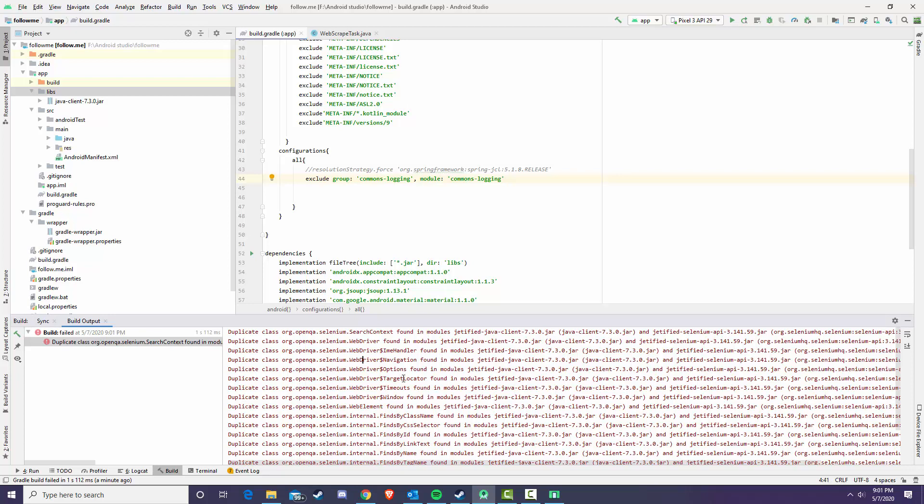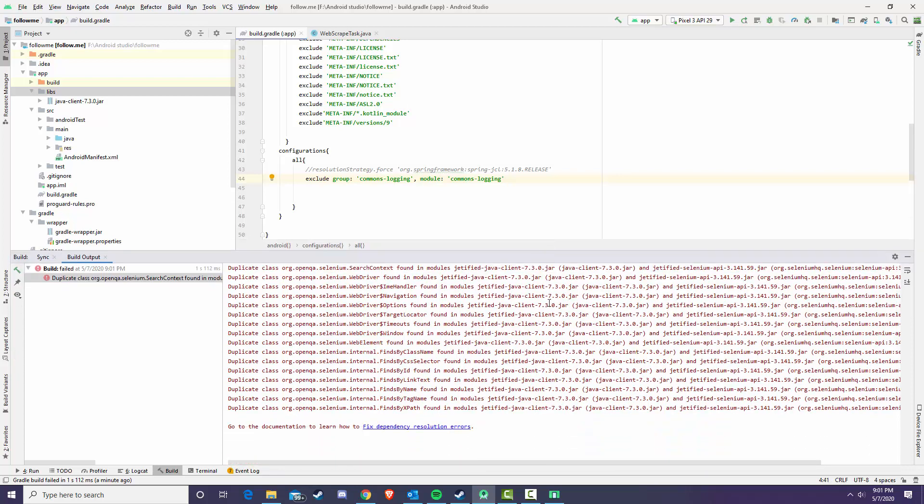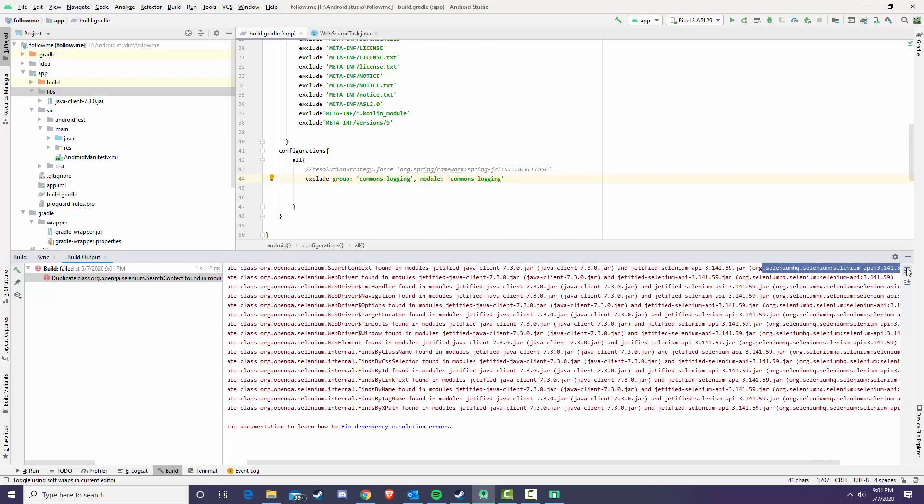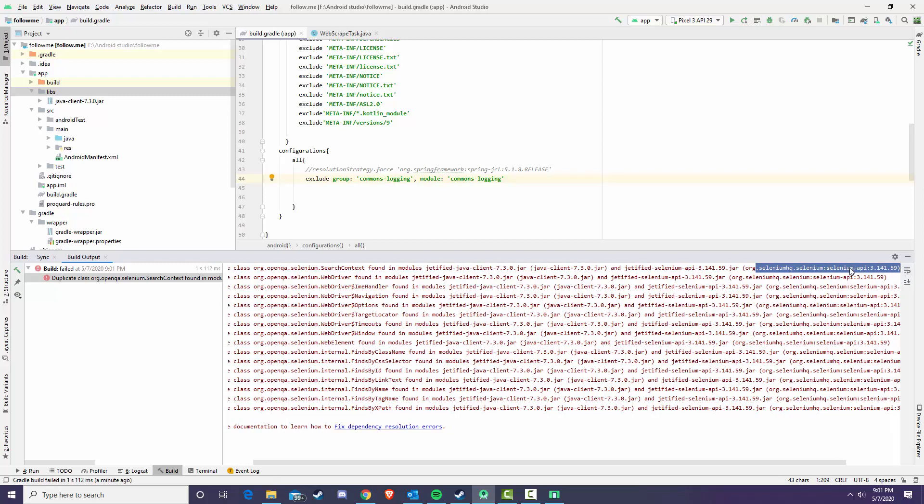For the rest of these, they're all going to be conflicting with Selenium and the java-client. So we can see java-client and the extra Selenium that we are importing.